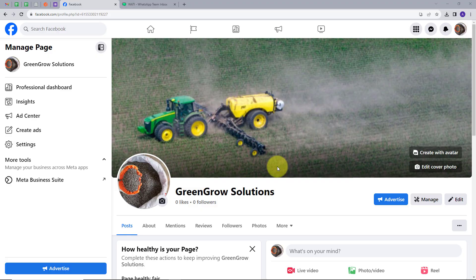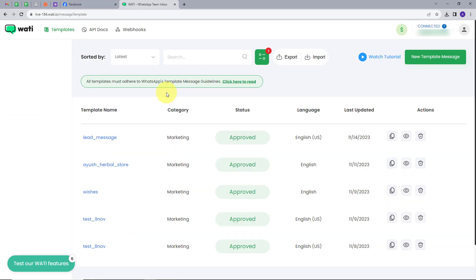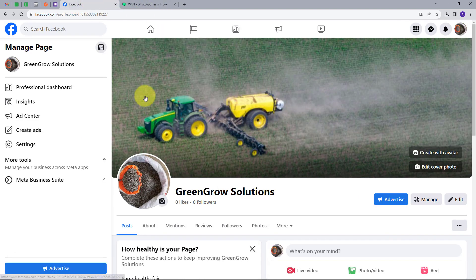This is my Facebook page for my fertilizer business, and I have posted an ad on this page through which I'm getting leads. My objective is that whenever I get a new lead for my fertilizer business, I want to send an automated message to that lead on WhatsApp. For this I'm going to use Wati, which is a powerful tool that allows businesses to send and receive messages on WhatsApp, and I'll create an integration between Wati and my Facebook Lead Ads.